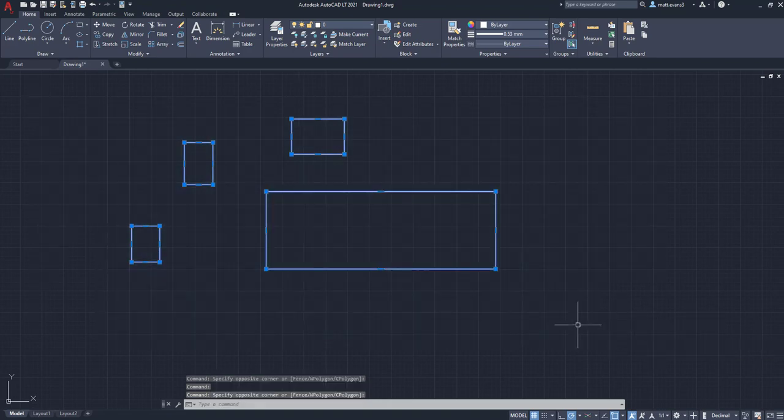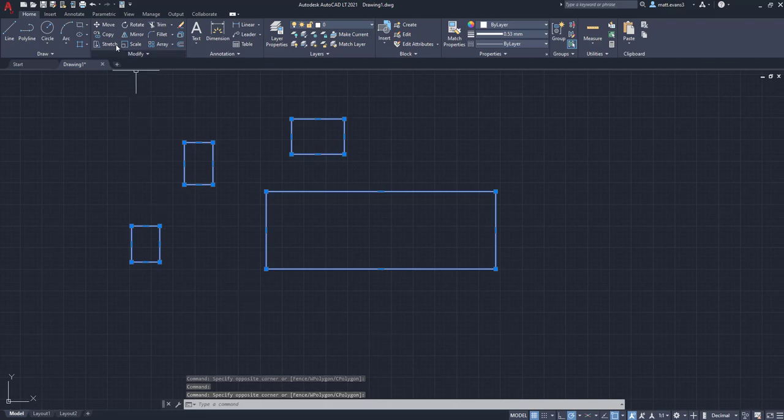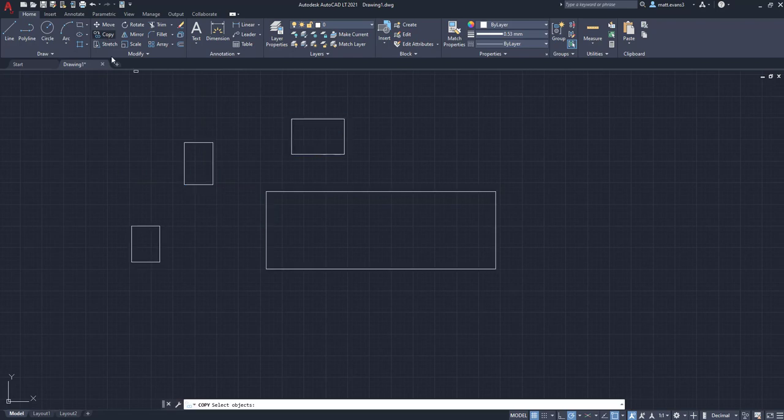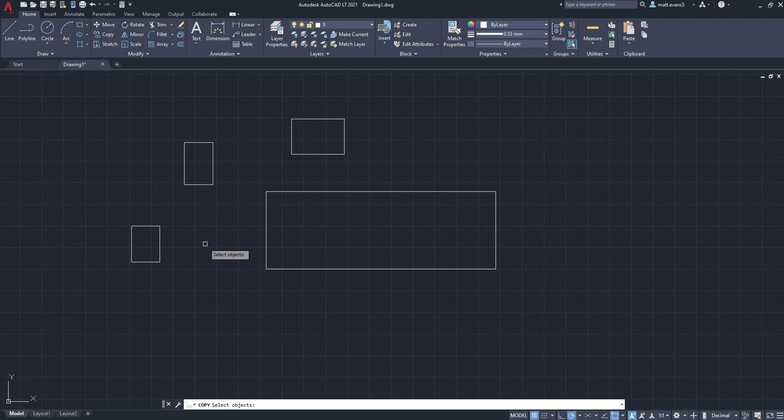So now they're all selected. I'm going to go up to the copy button here. This is basic level, but we're going to go up to the copy button, left click. And as you can see, once I left clicked on that, all of them unselected.